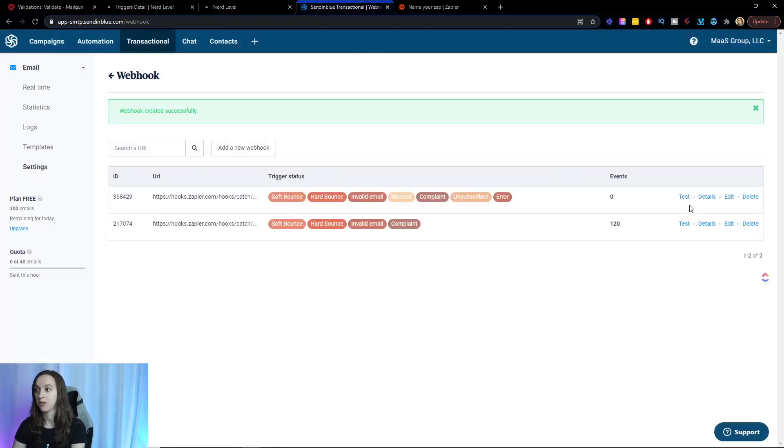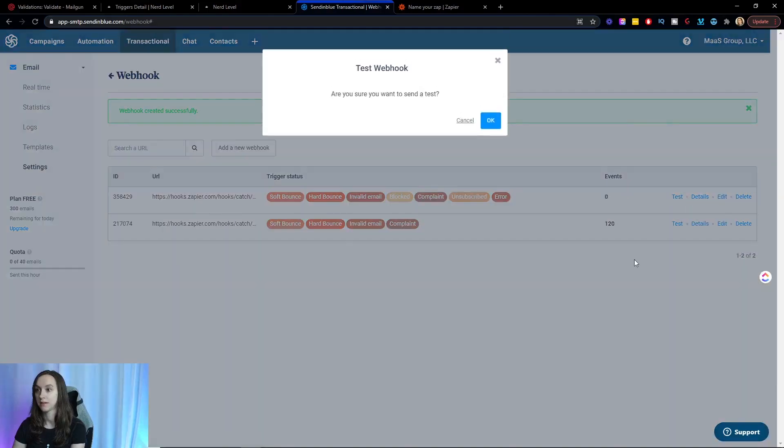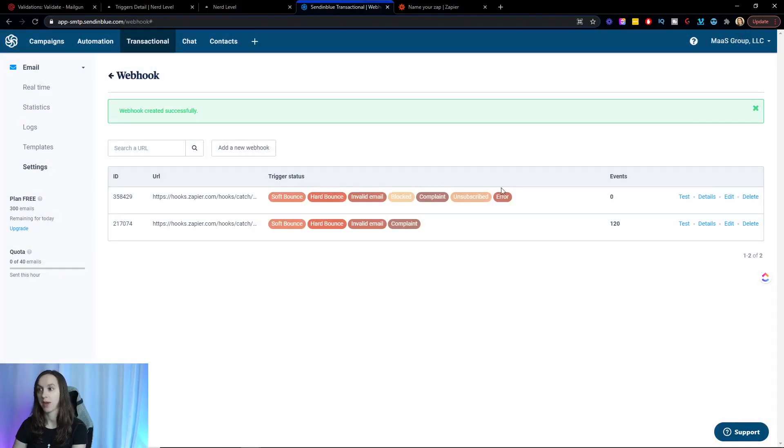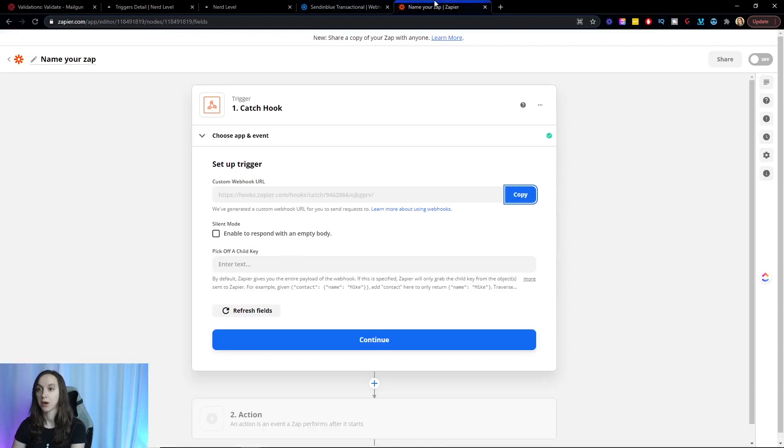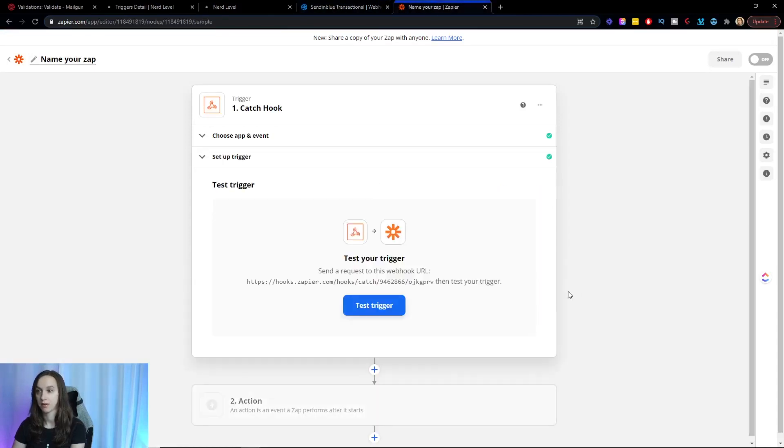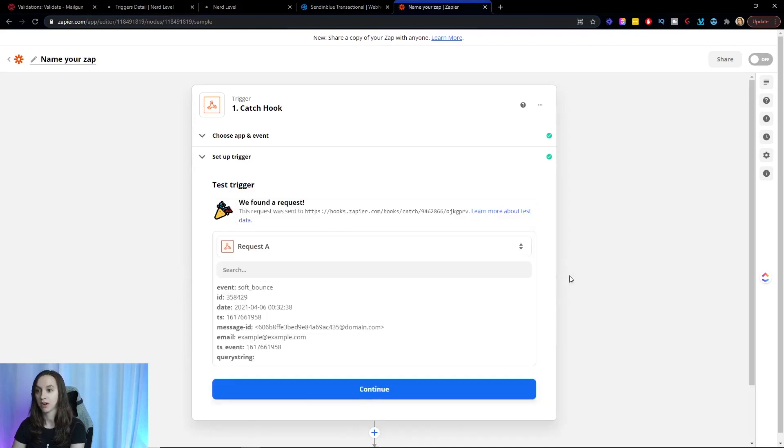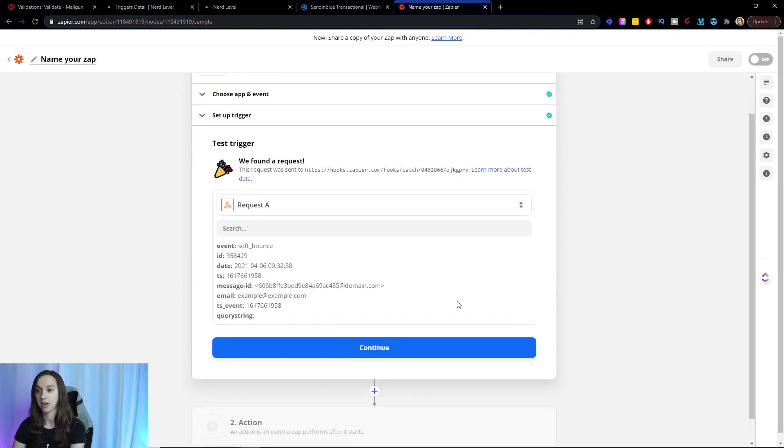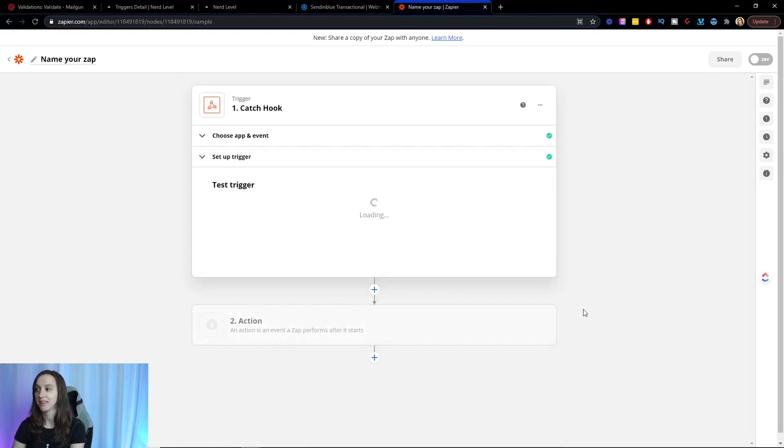Now what you're going to do is click on test and click on OK. Go back into Zapier, click continue. Click on test trigger and it's going to find your data. This is super important. Click on continue.